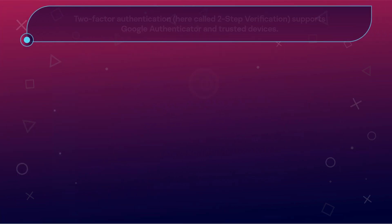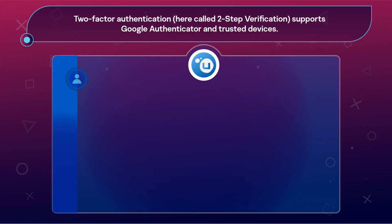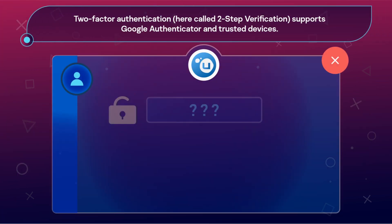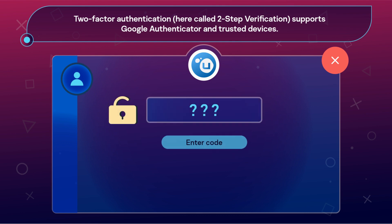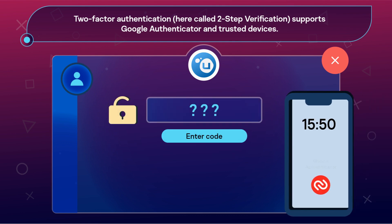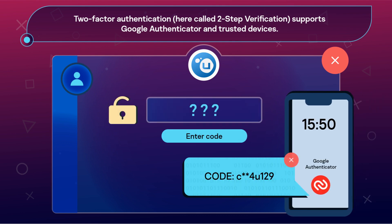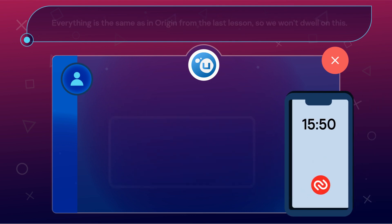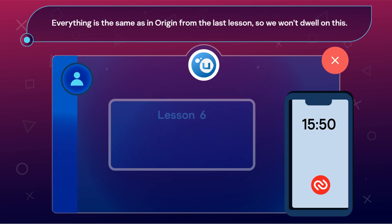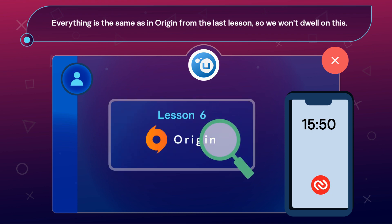Uplay. Two-factor authentication, here called two-step verification, supports Google Authenticator and trusted devices. Everything is the same as in Origin from the last lesson, so we won't dwell on this.